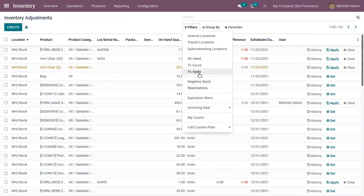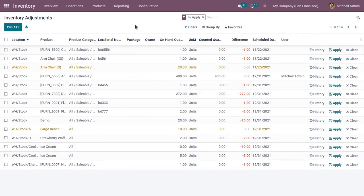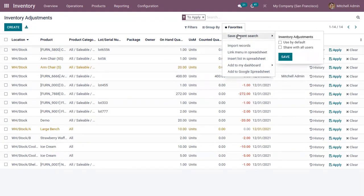Let me add a filter for adjustments that need to be applied. You can add this data to your dashboard or insert it into a spreadsheet. Under Favorites you can find a lot of options and even save the current search by adding a title, for example 'Inventory Adjustment - Need to be Applied'. You can use it as default or share it with other users.